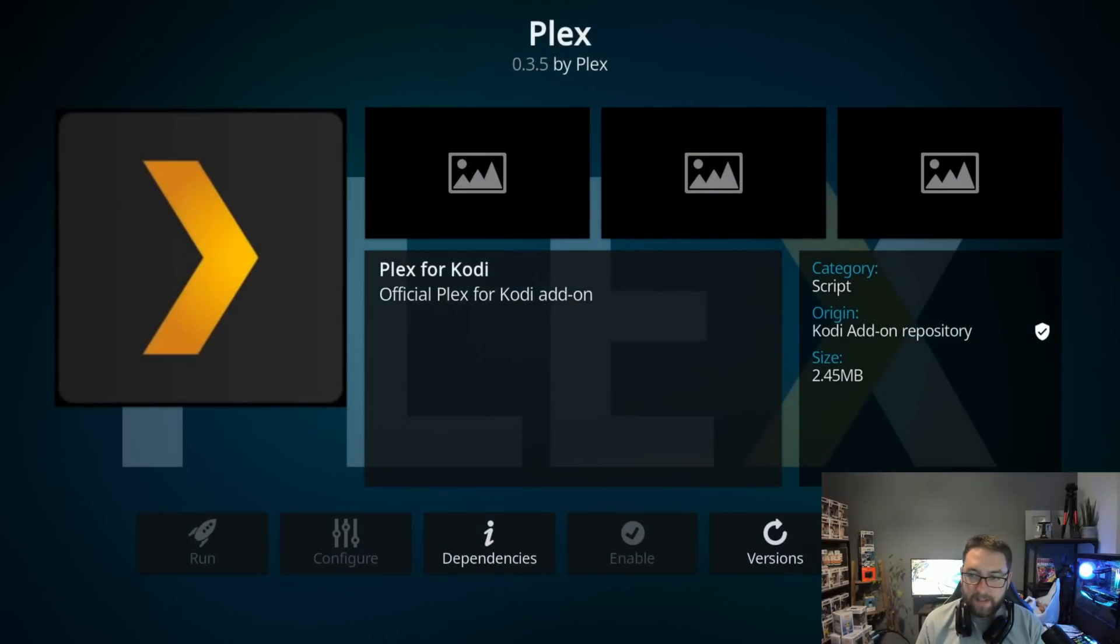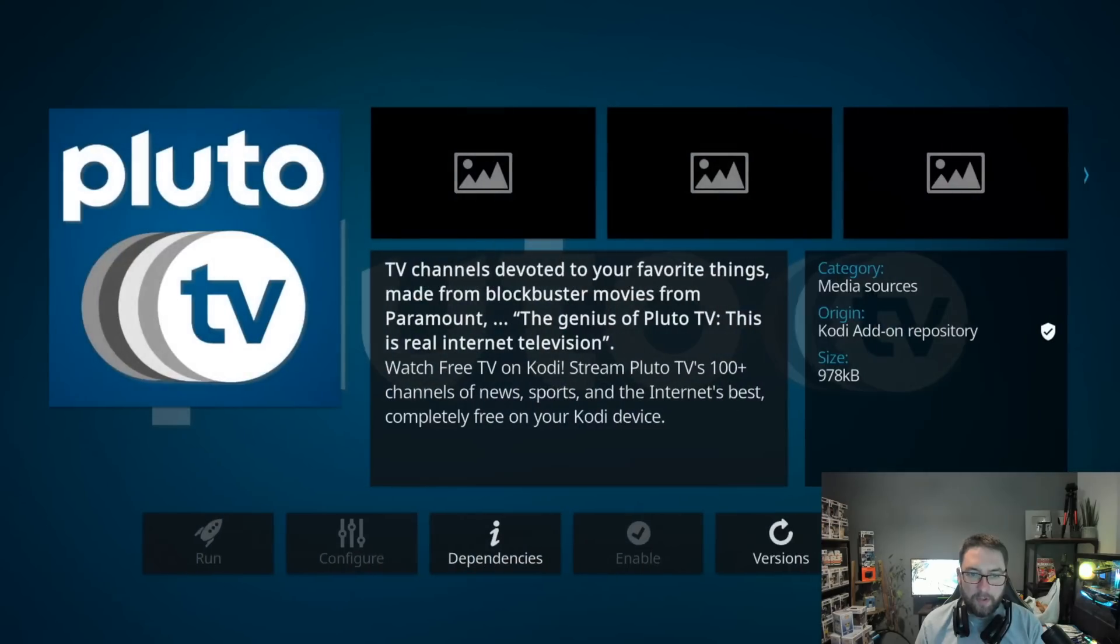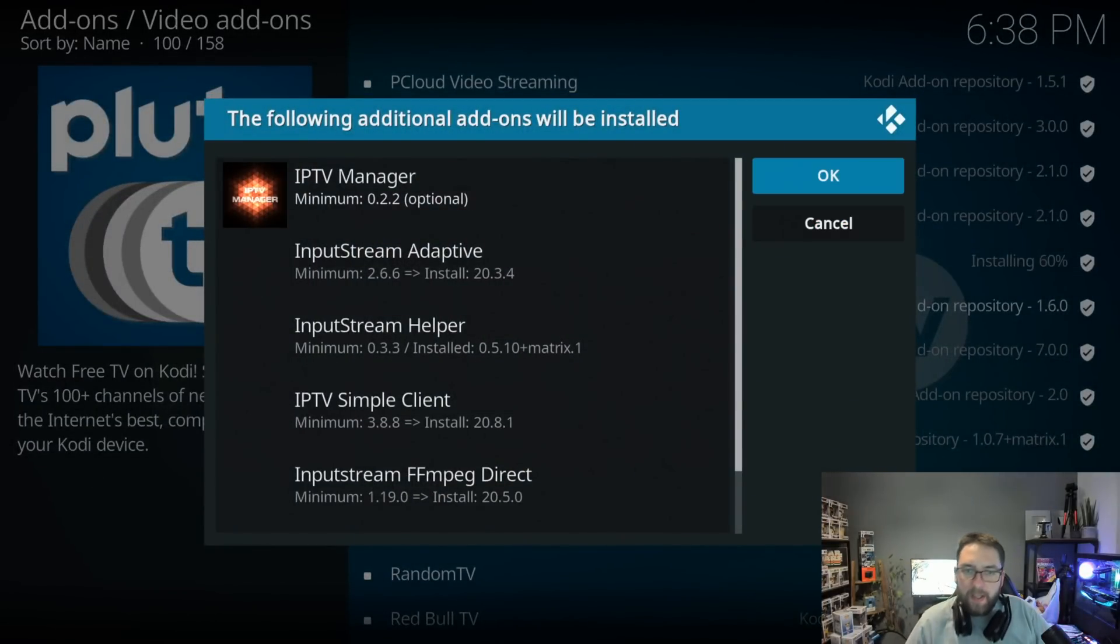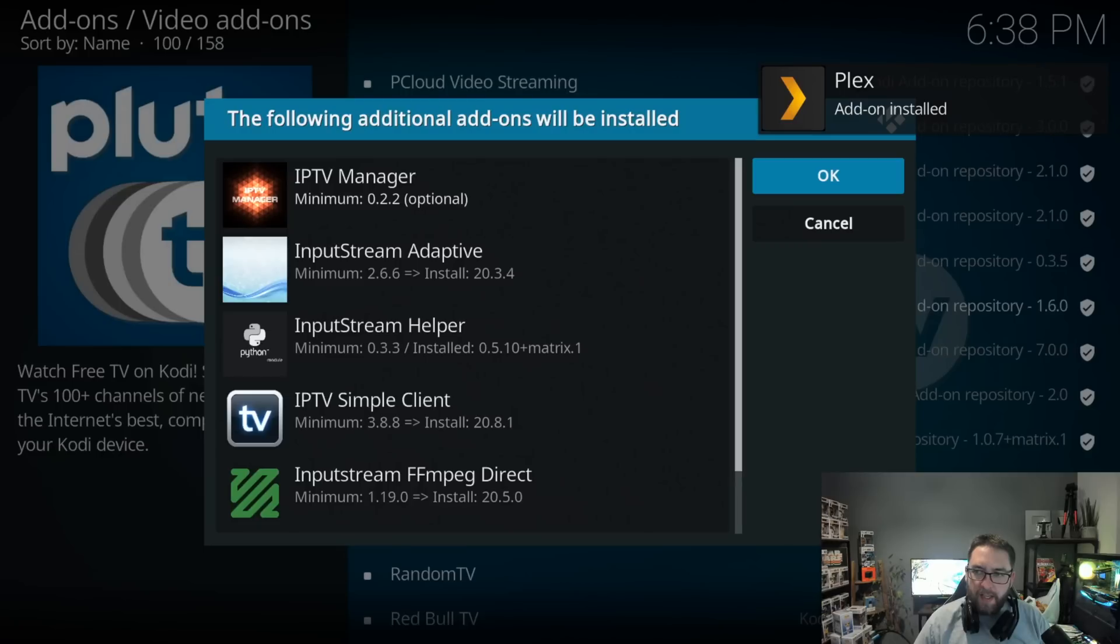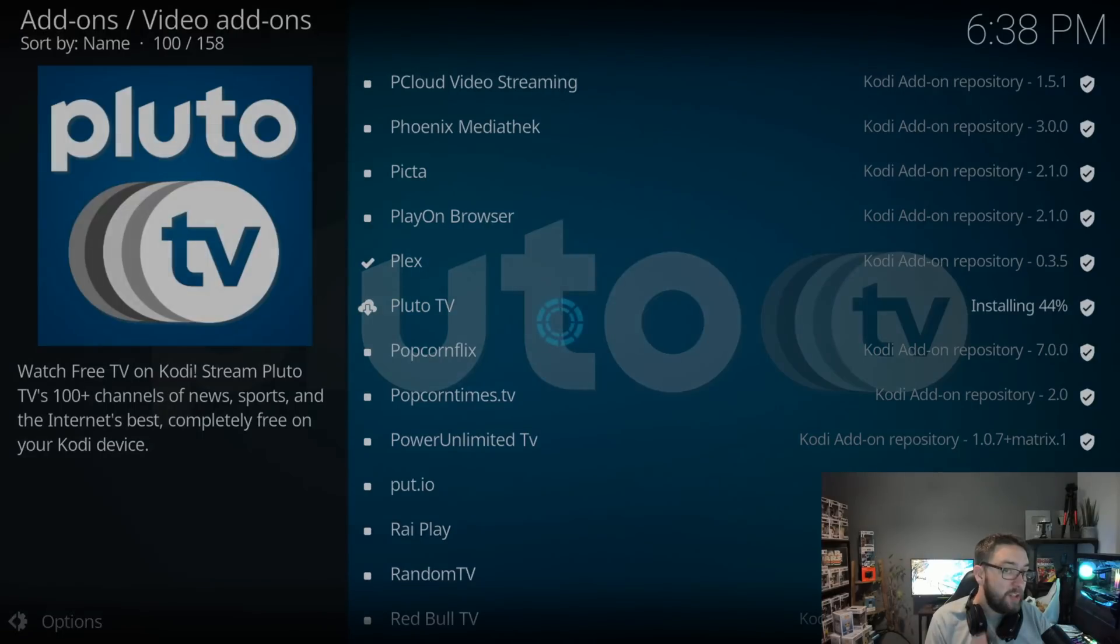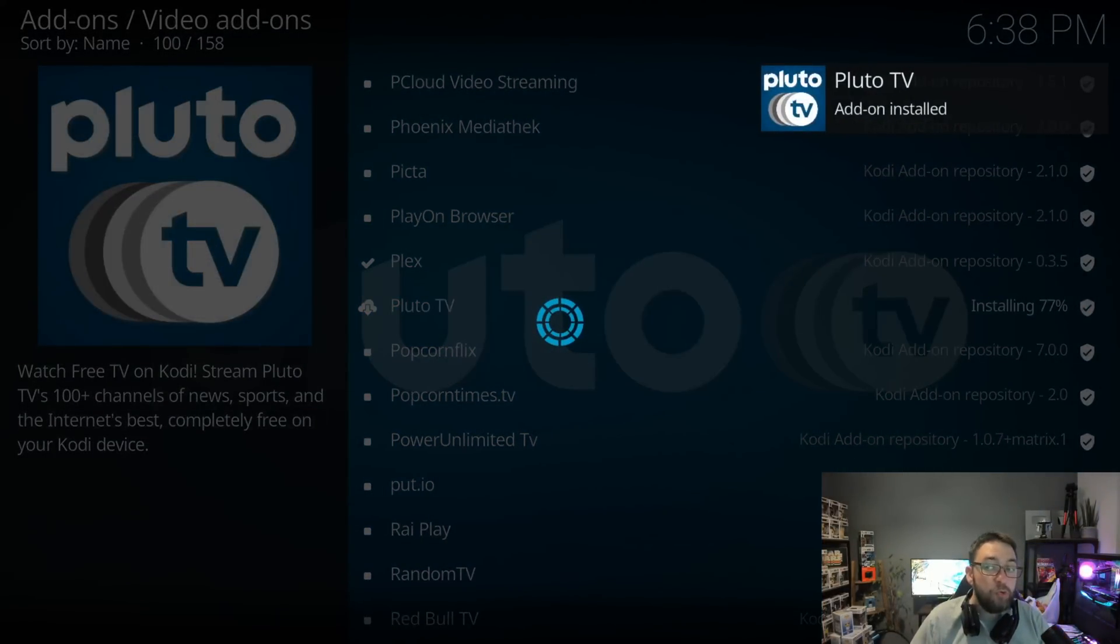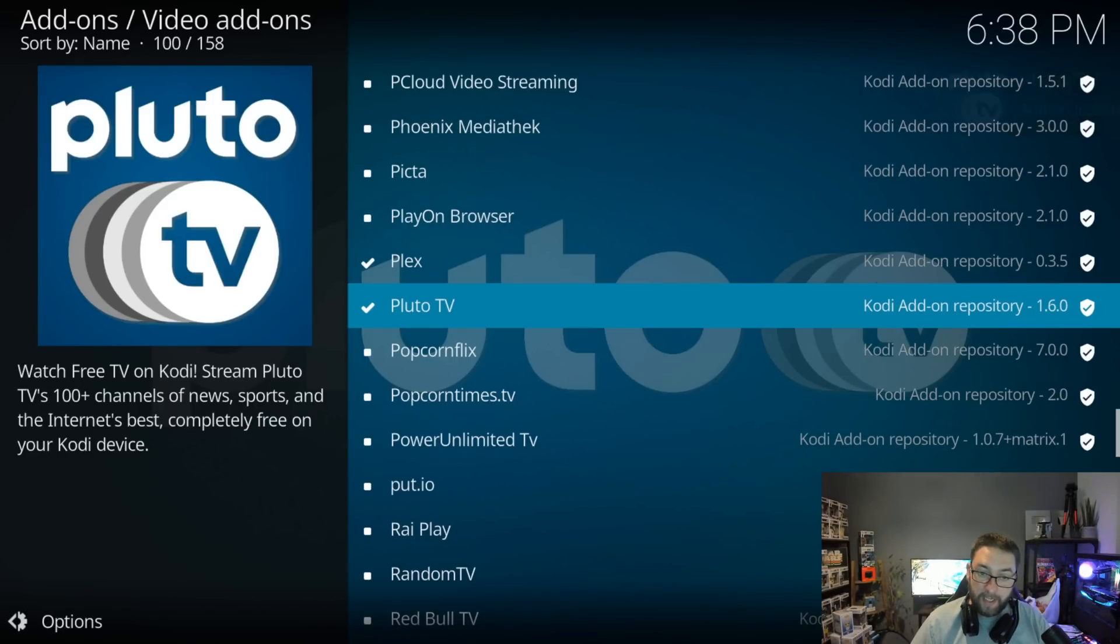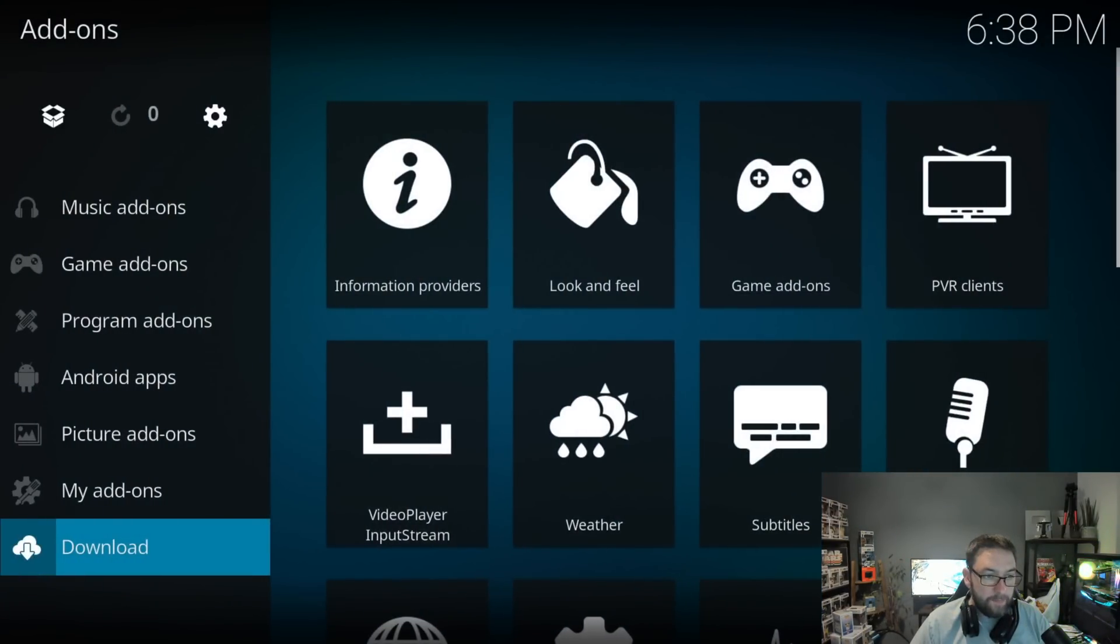You can click on Plex, you can click Install. You click on Pluto, you could click Install. Click OK. They're all going on. These are the official add-ons from the official websites from the official people themselves. Then if you want to see them, you need to push the back button to go back to your home screen. Do not push the home button. If you push the home button, it kicks you out of Kodi. Go back to your home screen.